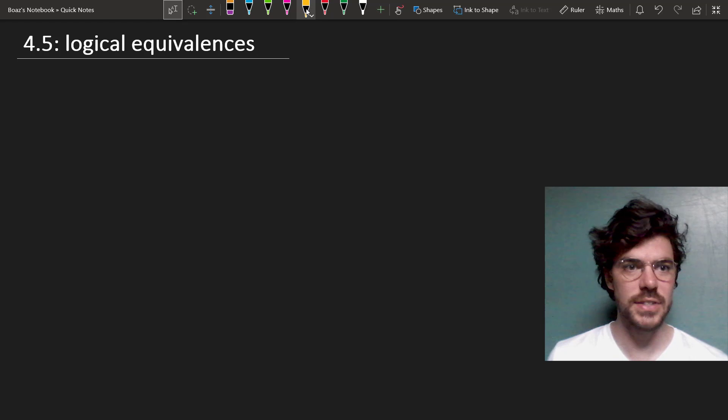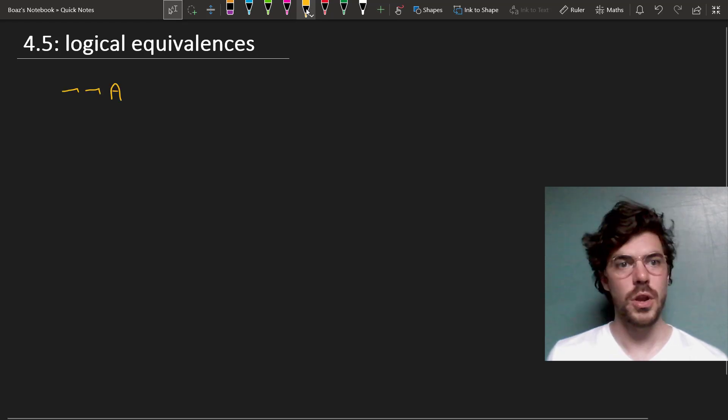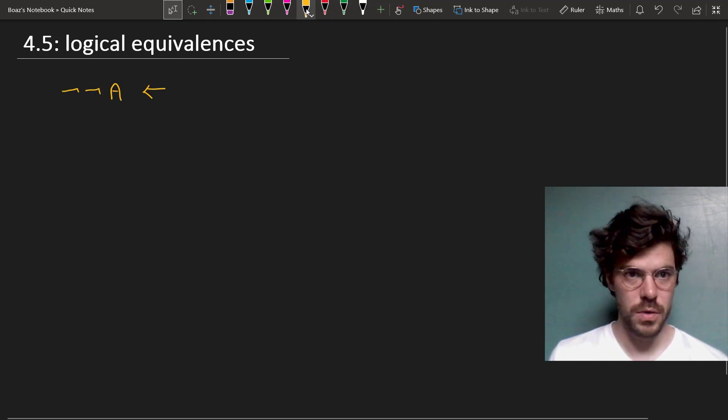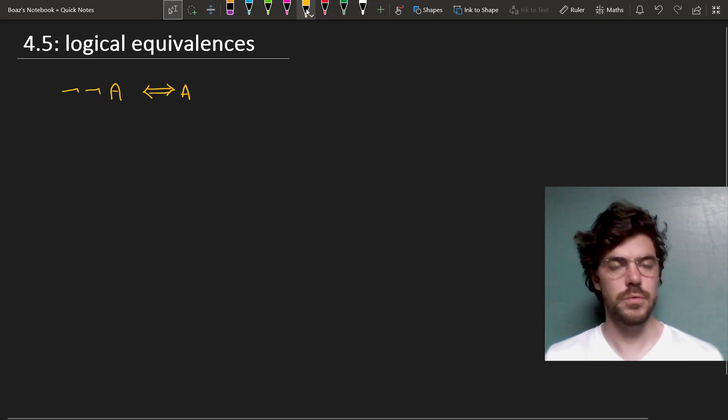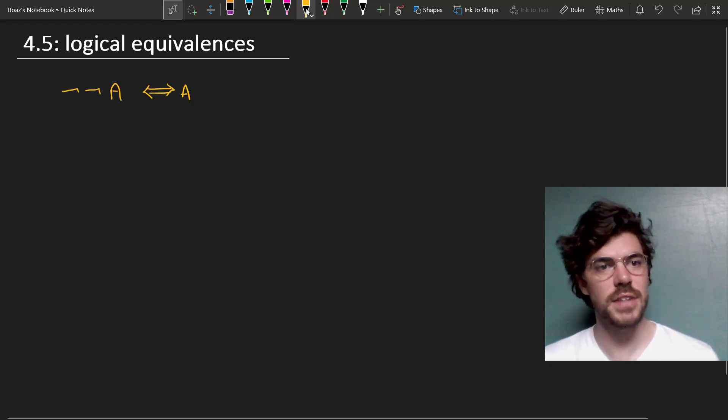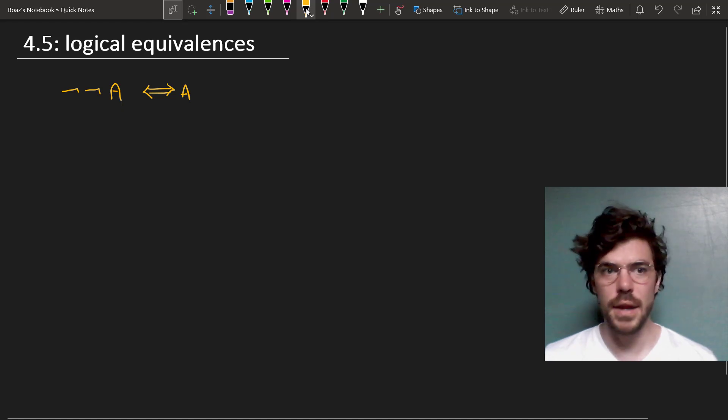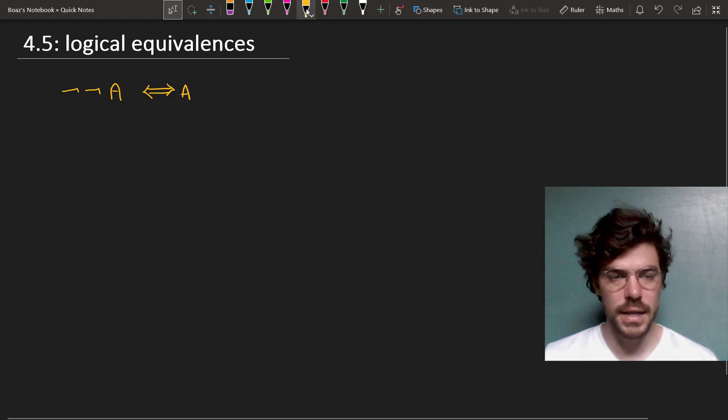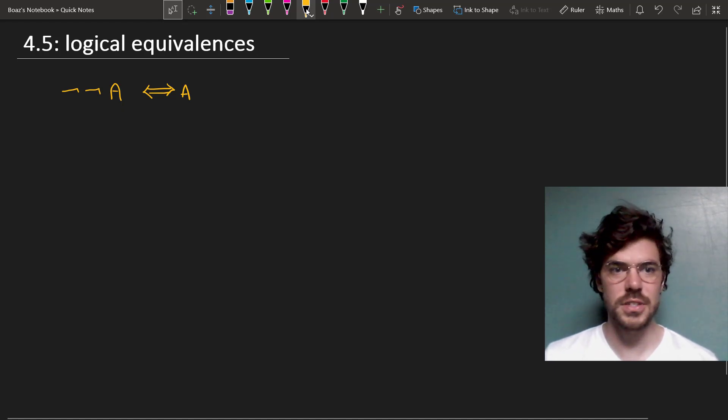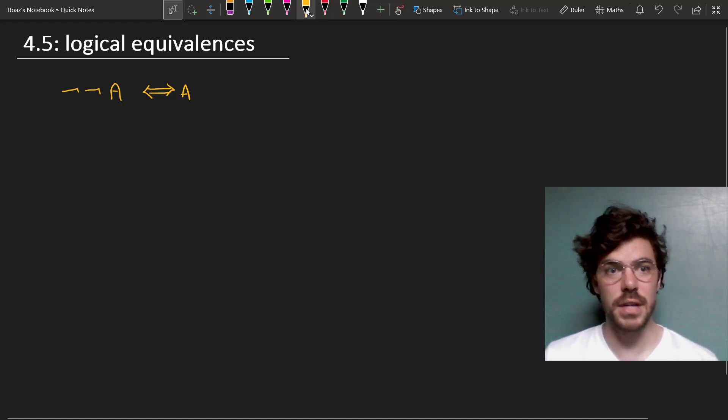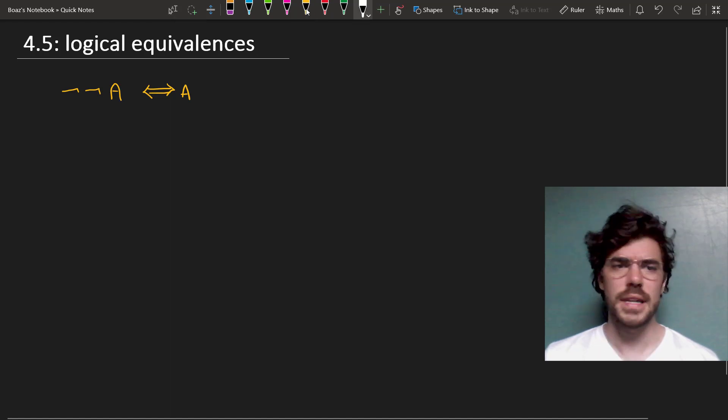Here's the easiest one: not not A, which is just the same as A. For instance, if I say I'm not not giving a lecture right now, that's just the same as I'm giving a lecture right now.